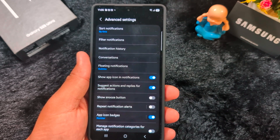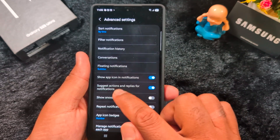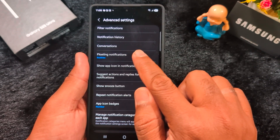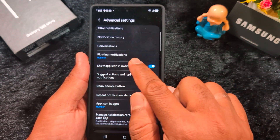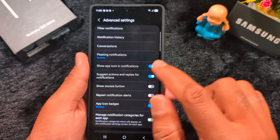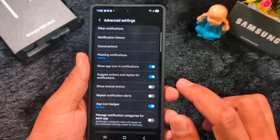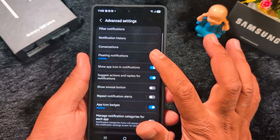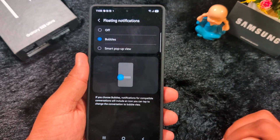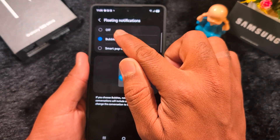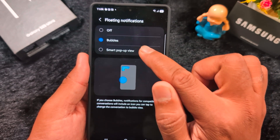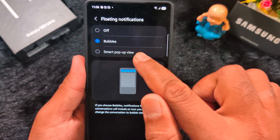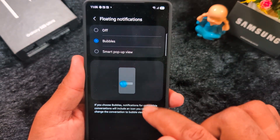Here you can see the Floating Notification option — tap on it. By default it is set to Bubbles, so you will see a bubble when you receive a notification for a specific app. Tap on Floating Notification and here you can select Off if you want to turn off floating notifications, or select Bubbles as the default.